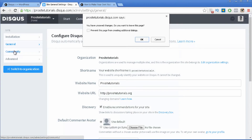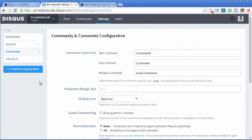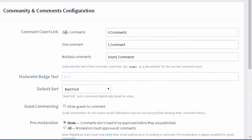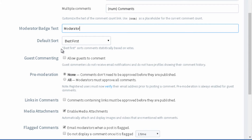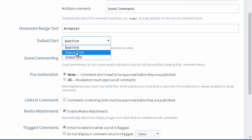Now let's go to the Community section. Here you have a few other settings that allow you to configure the discussion area of your website even further. For example, Comment Count Link — you can change the text that appears when you have zero comments, one comment, and so on. You can also change the text for the moderator badge. Default sort lets you choose whether you want your best comment or your newest comment to appear first.